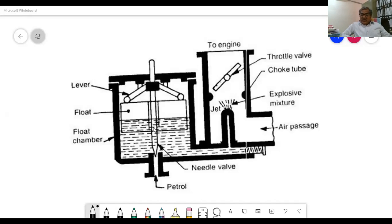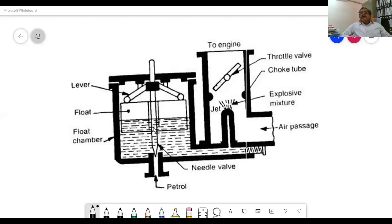The carburetor mixes fuel with air in varying proportions to suit the changing operating conditions of the engine. If the fuel quantity is more and air quantity is less, it is called rich mixture. If the fuel quantity is less and air quantity is more, it is called weak mixture. If air and fuel are in correct proportion, it is called stoichiometric mixture or optimum mixture.